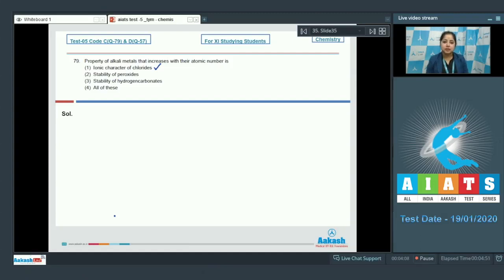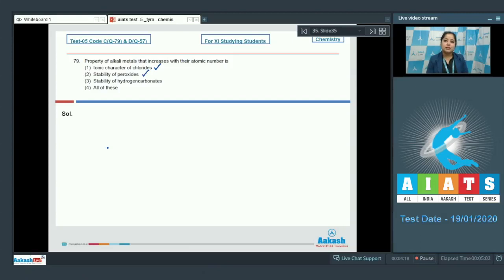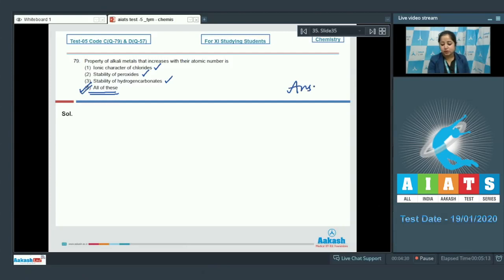The stability of hydrogen carbonates of alkali metals also increases as we go from top to bottom with increasing atomic number. Since all three properties increase down the group, the correct answer is option number 4 — all of these.